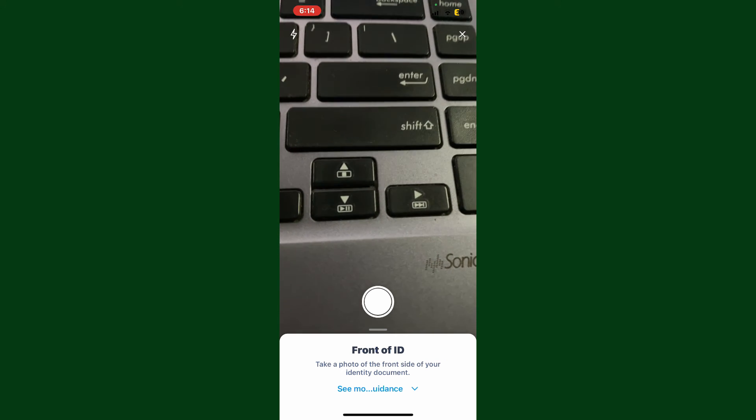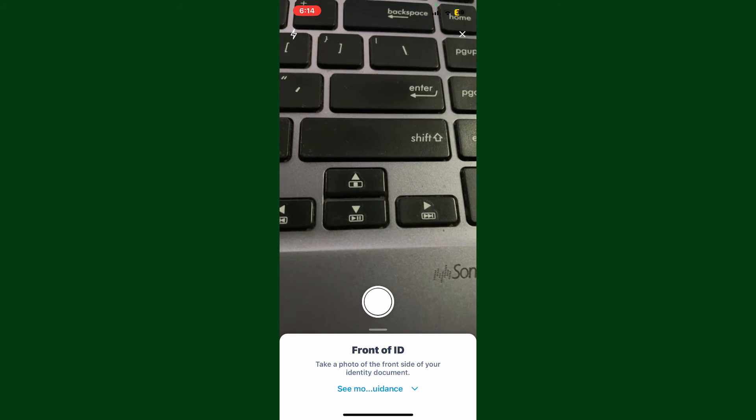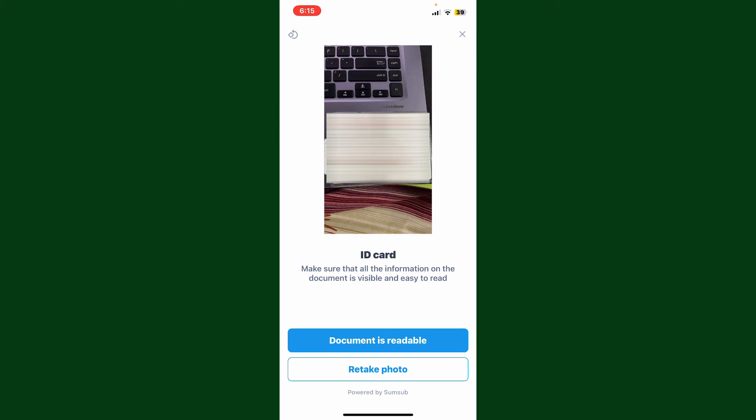Let me quickly do that and get back to you. Once you take a photo of your ID card or your document, tap on this 'Document is Readable' button. Then again, take a photo of the back side of your document. Make sure to place your document in the correct frame.